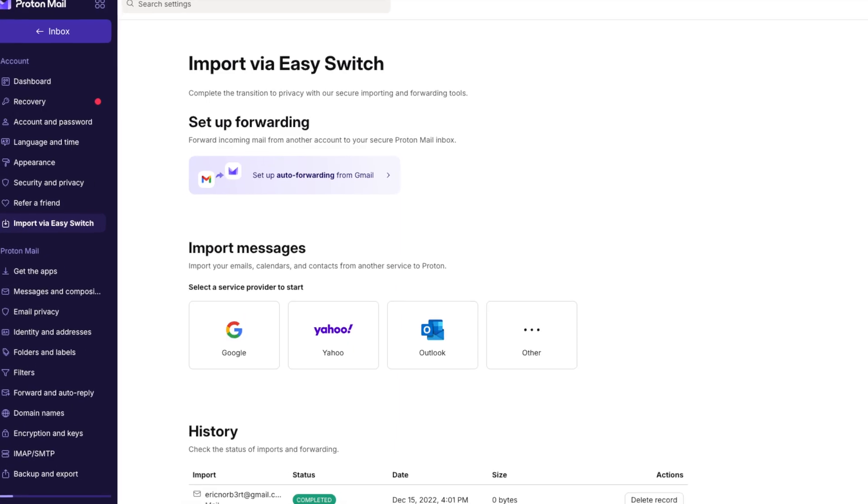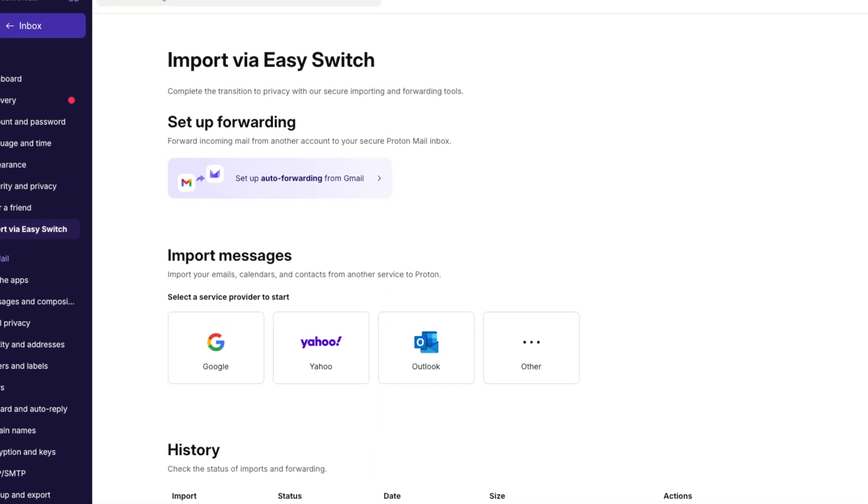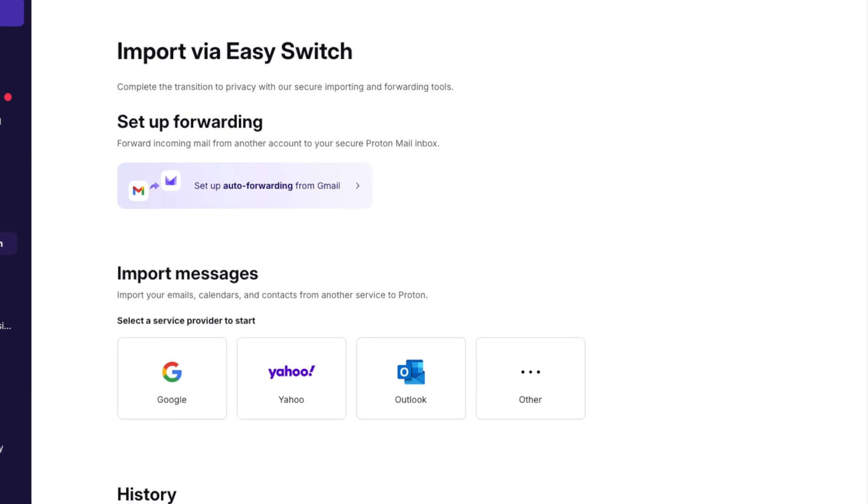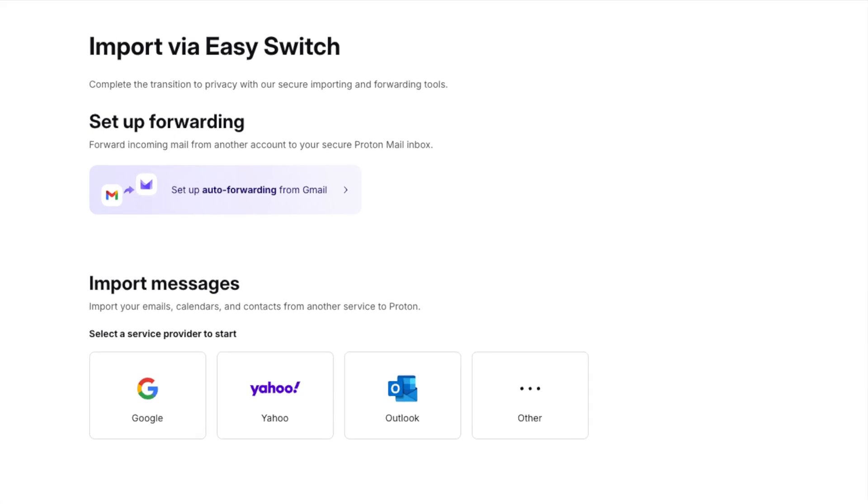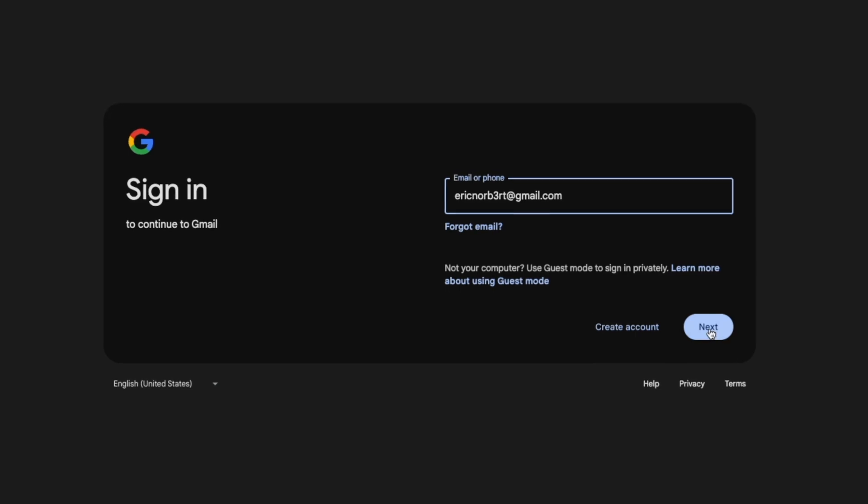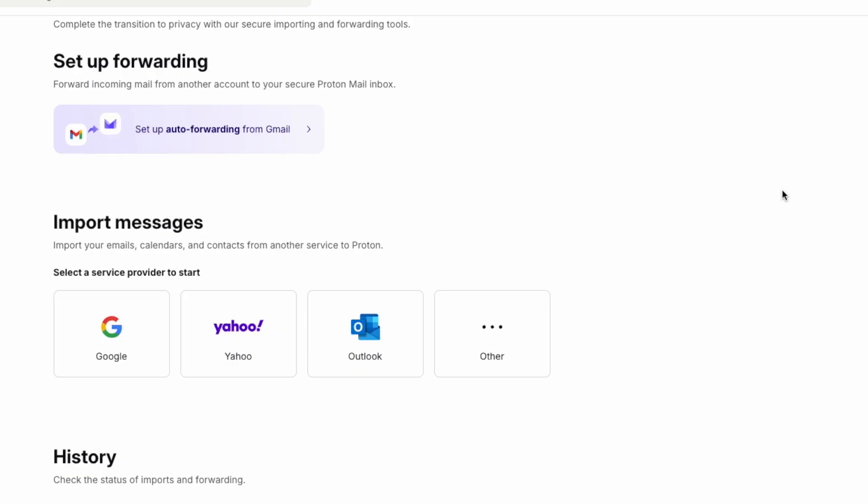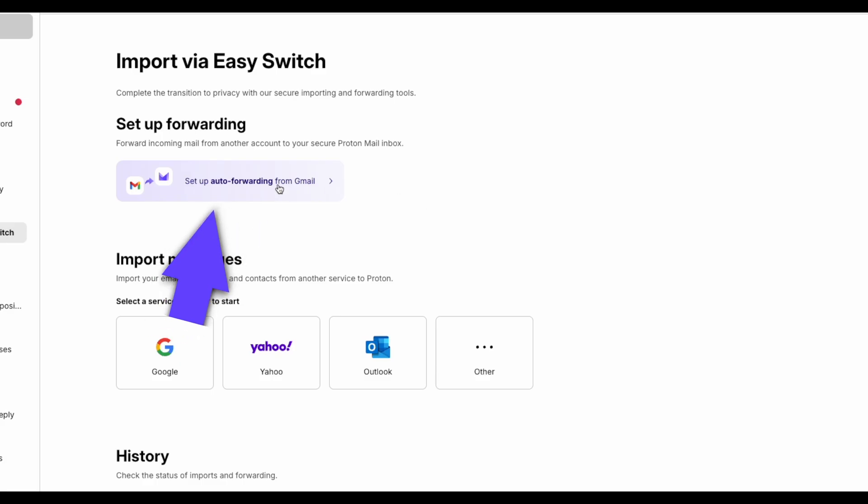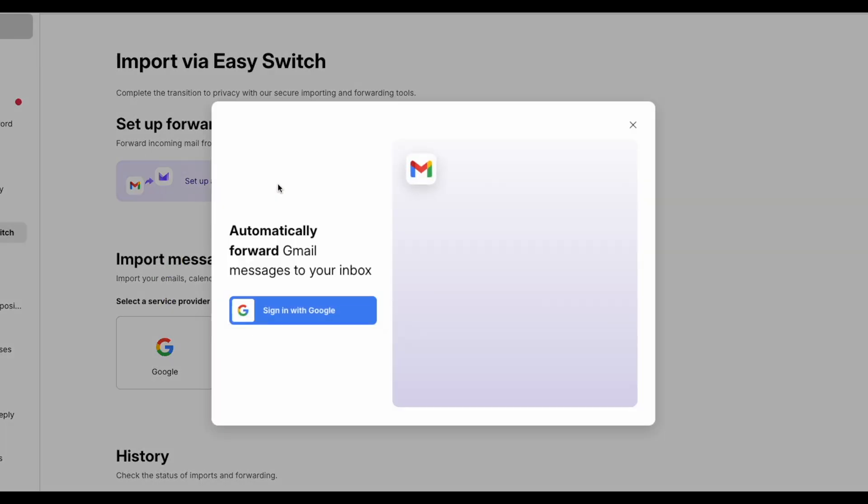That's where ProtonMail's Easy Switch comes in. It's designed to make your transition smooth, bringing over everything you care about from providers like Gmail, Yahoo, or Outlook. Simply log into your old account, choose what you want to import, and let Easy Switch do the rest. You can also set up automatic forwarding from your Gmail account with just one click. With Easy Switch, you get to keep what's important while gaining the privacy and security that ProtonMail offers.